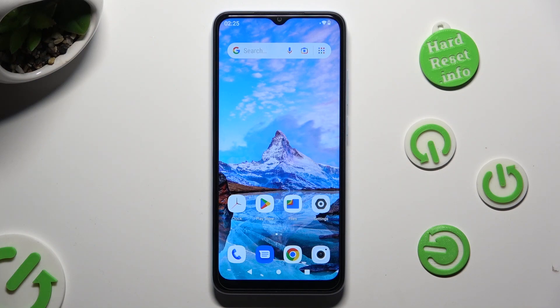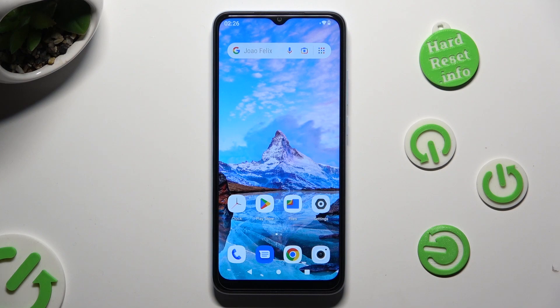Hi, in front of me is Xiaomi Redmi A2 and today I would like to show you how you can manage adaptive brightness.